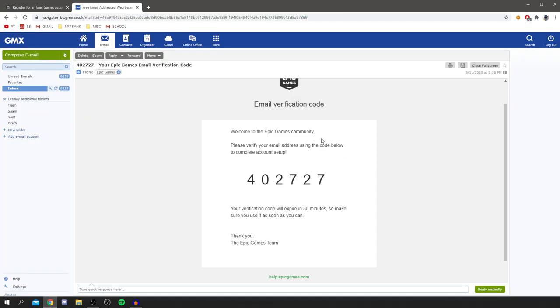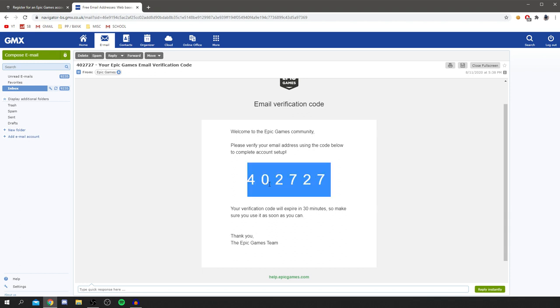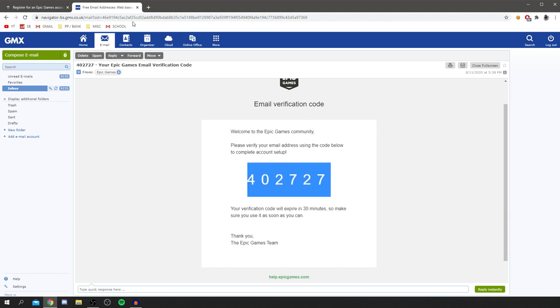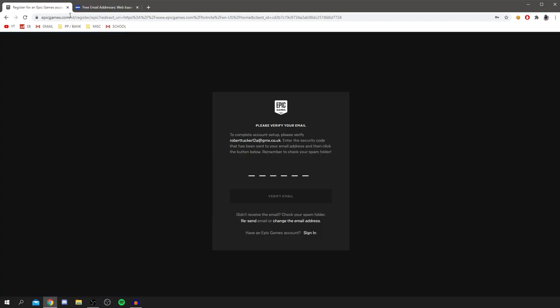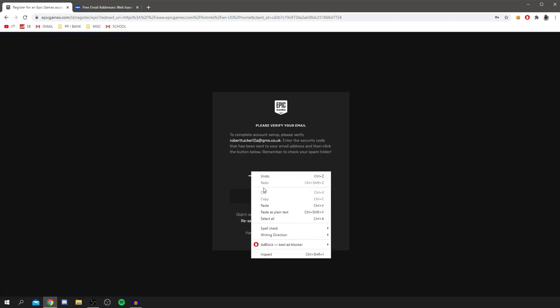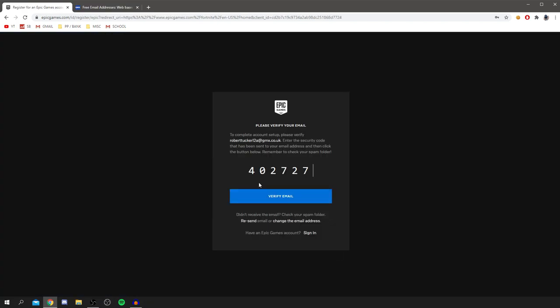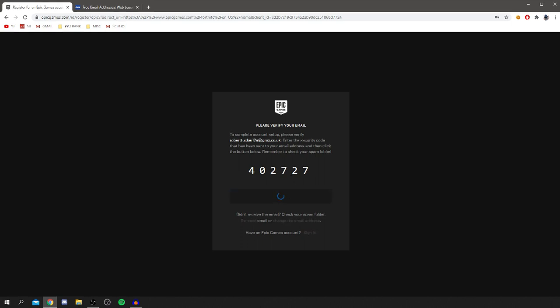I'm going to open my mailbox and show you once we get there what the code will look like and what you do with it. The code will look something like this. As you can see, please verify your email address using the code below to complete account setup. I'm just going to double click there, right click copy, and we can come back here and paste it in.